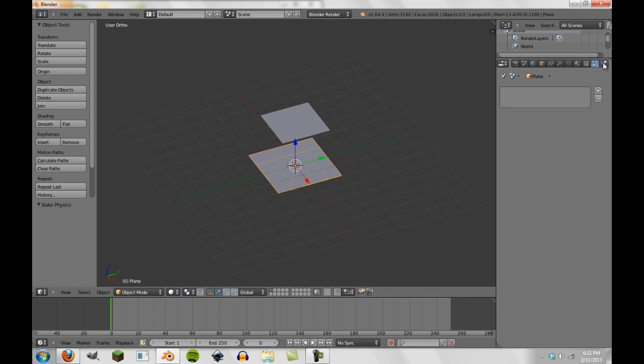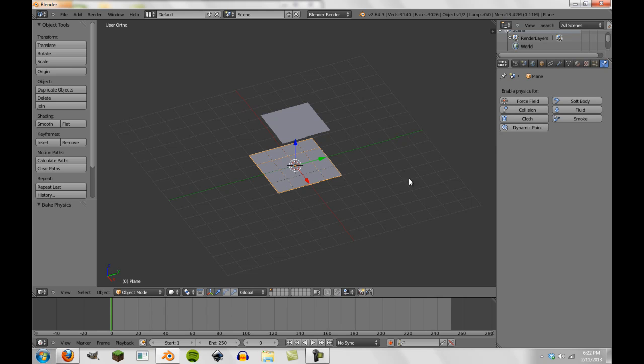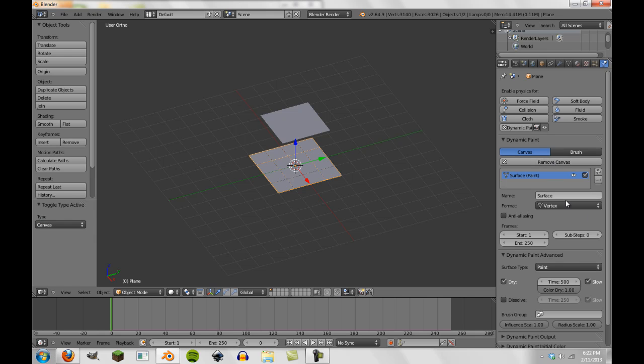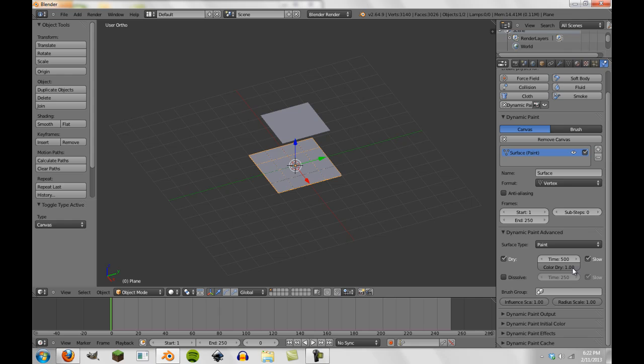So now we're going to go up here and in the Physics tab, we're going to select Dynamic Paint on our subdivided mesh. And we're going to hit Canvas. And then, once we have Canvas selected, we're going to hit Add Canvas. Now, you'll notice here, here's our dynamic paint, a large amount of our dynamic paint stuff. But before I actually get into any more of these settings...